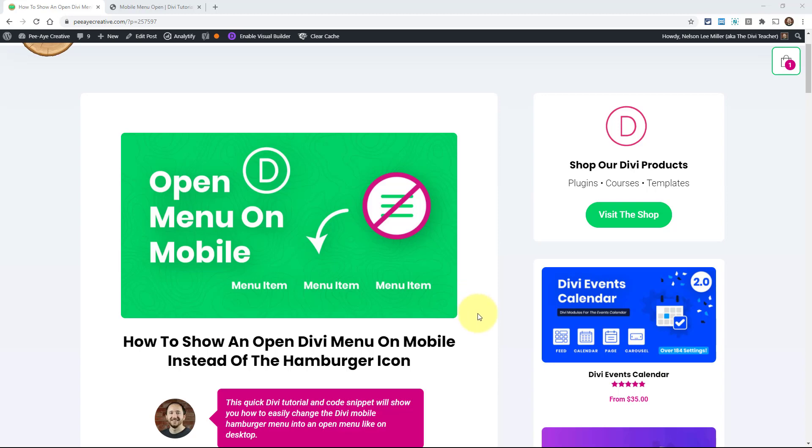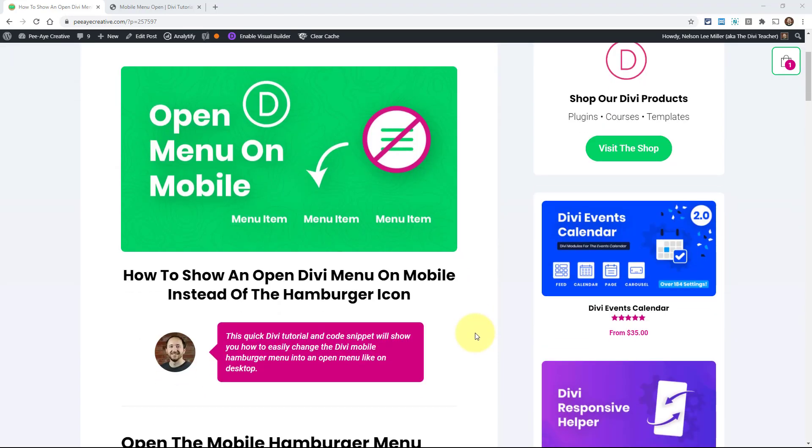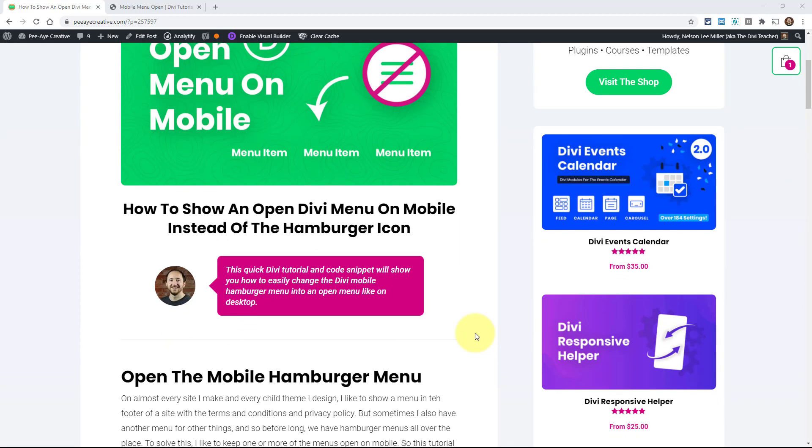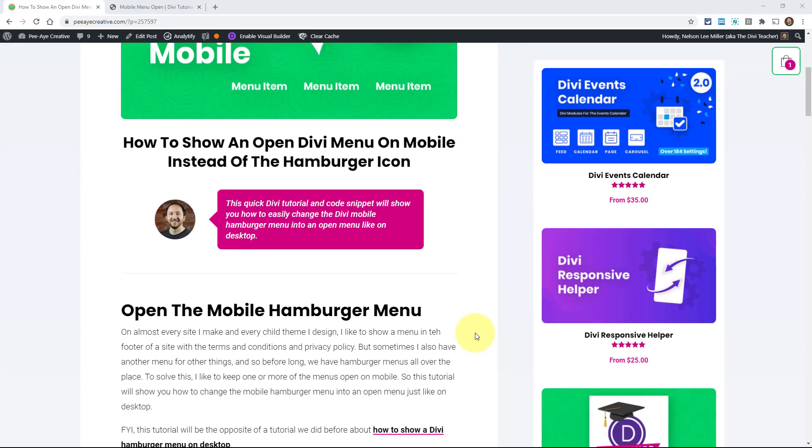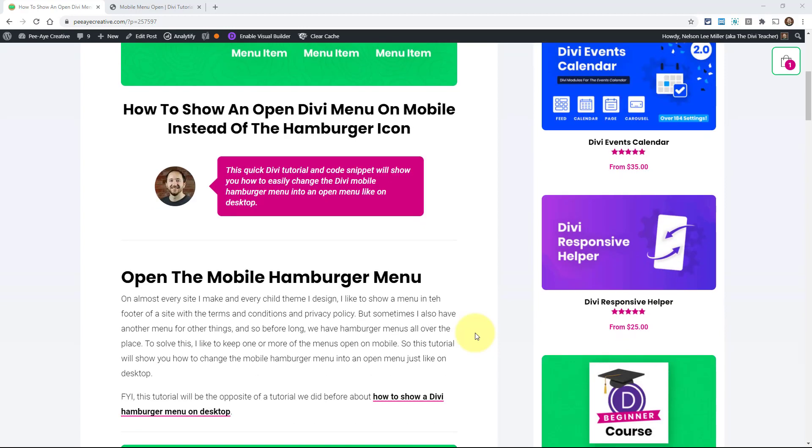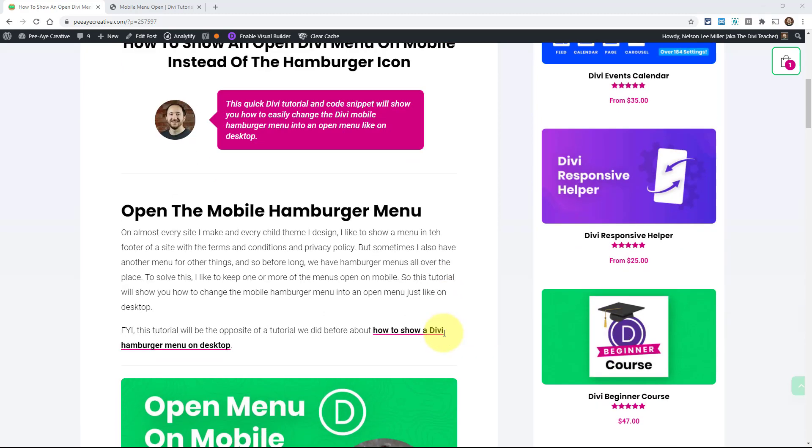This is actually something I use on almost every site that I make, and I have it on probably all or at least most of the child themes that I make. What I mean is in the footer a lot of times I'll have like a menu or multiple menus. One of the menus might be like a legal menu where it says the terms and conditions and privacy policy or something. Then I'll have another menu where it might have links to my account page or other links on the site. What happens is when you go on mobile and look at that, it looks really bad.